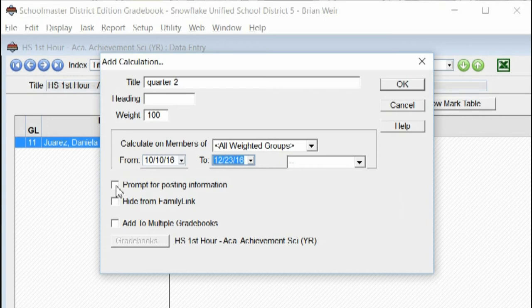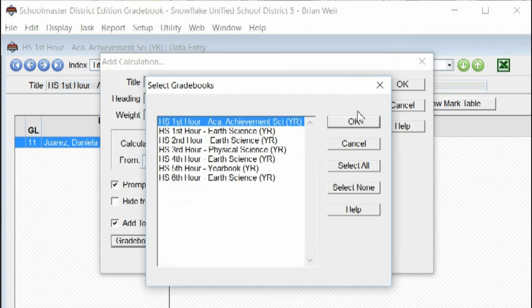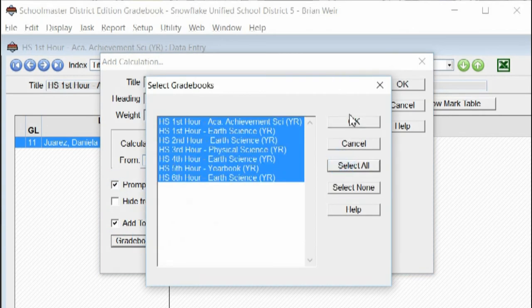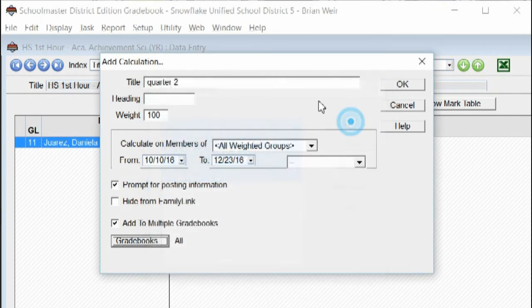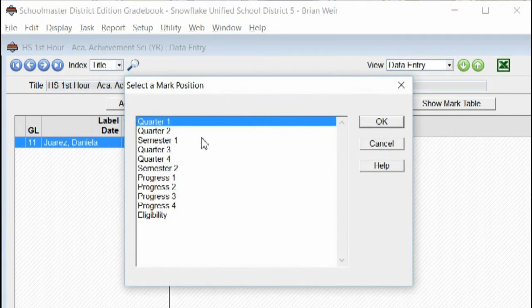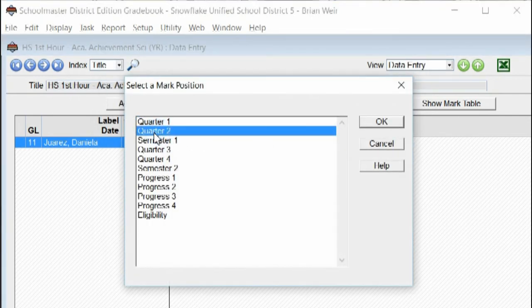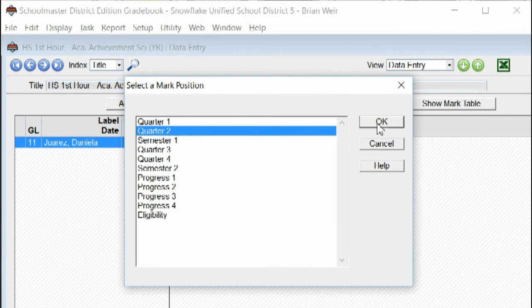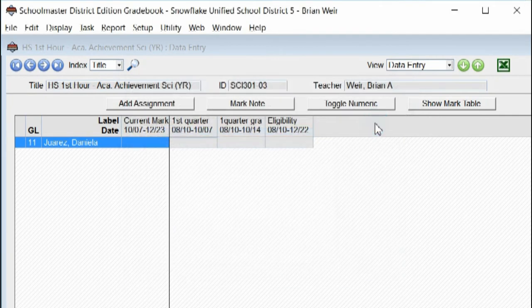I'm going to click Prompt for Posting again, add to multiple gradebooks and select all the gradebooks and click okay. Click okay. And I'm going to select the prompt to quarter two.